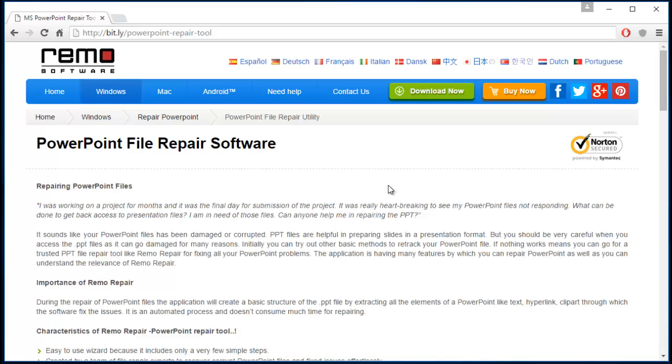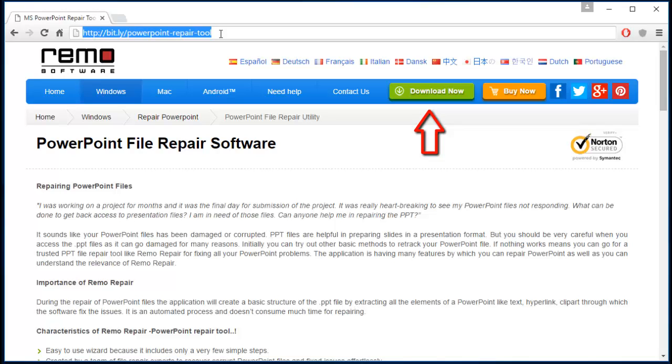And this software can be downloaded by you by just visiting this link. And all you have to do is just click on the download now button that you see here to download this software.